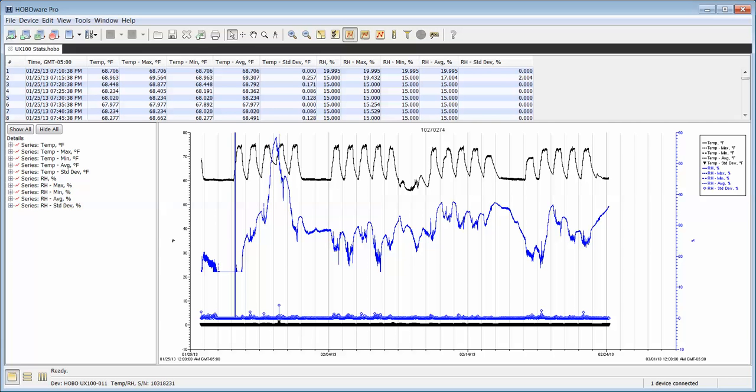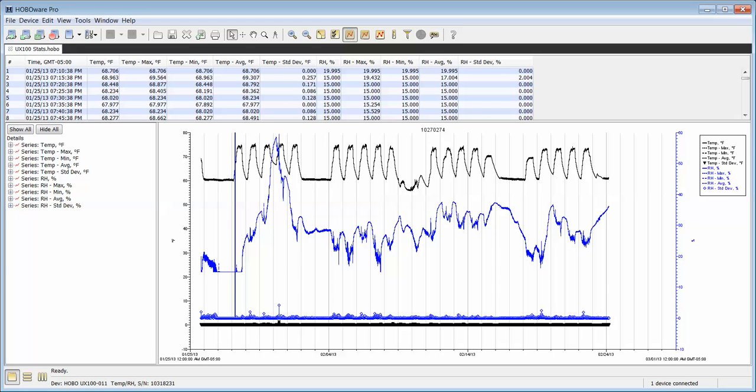When you read your data out, you will see that you will have your raw series displayed as temperature and relative humidity, as well as all your statistical channels. You can select or deselect any of these to be plotted at the time of readout, and you can also change your view here and save your file as what's called a HOBO project file, if you wish.